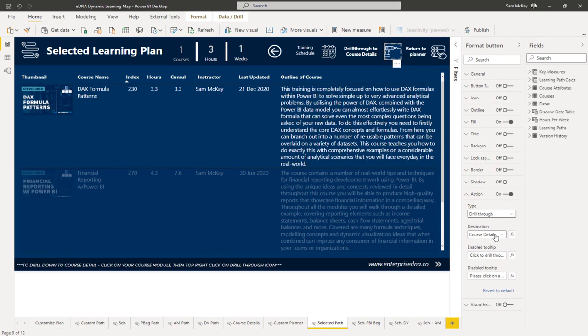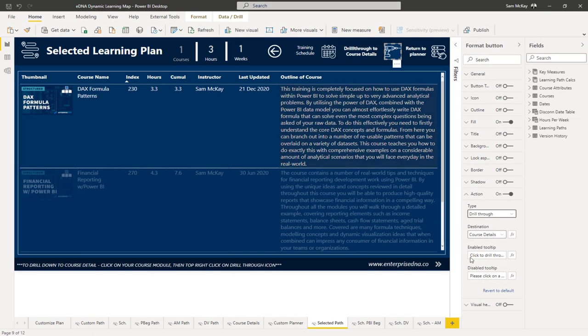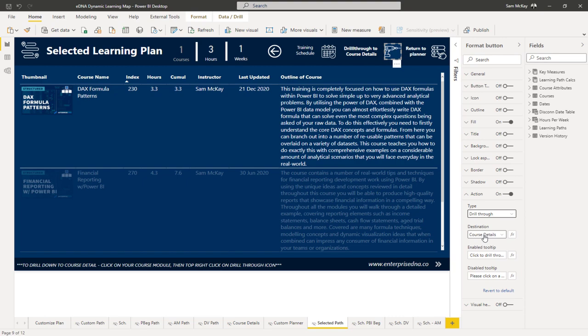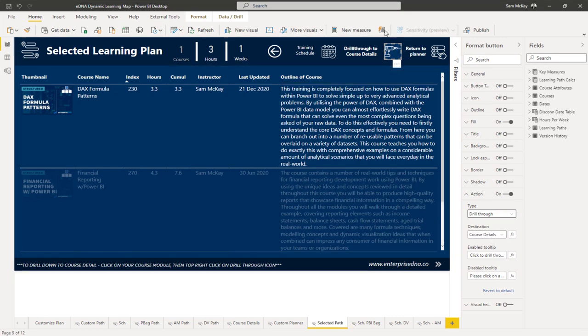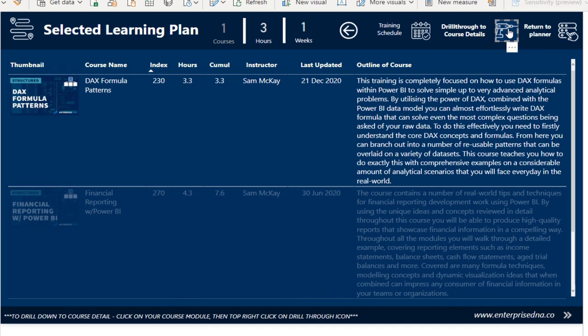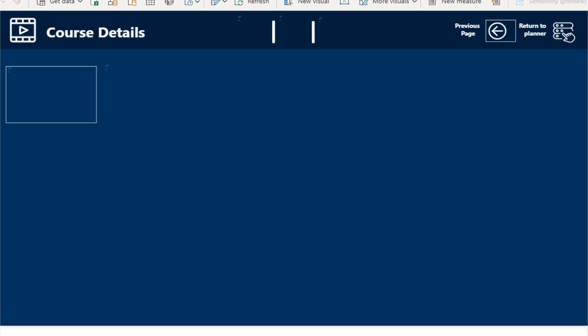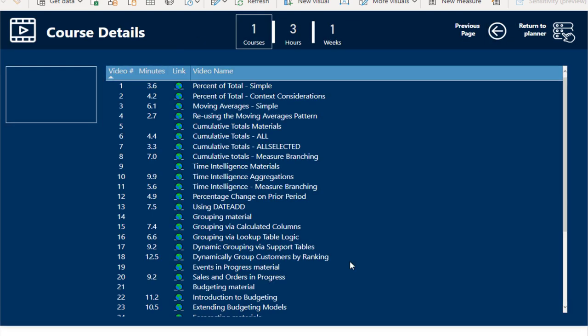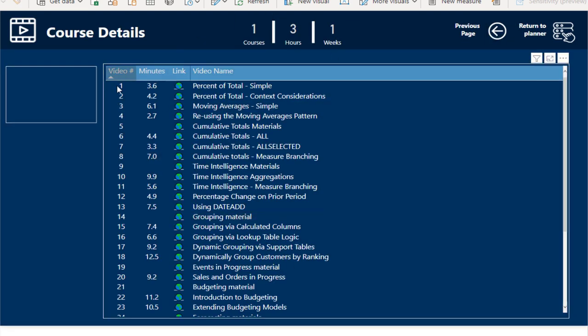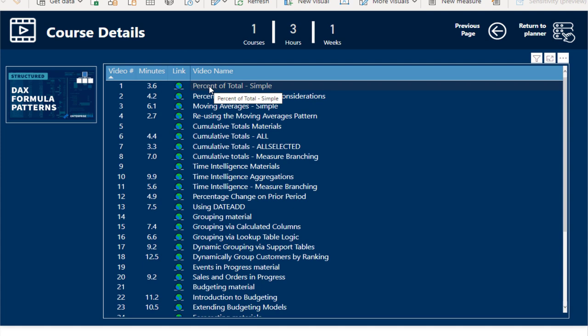You actually have the ability to do drill-through on that particular image. The capabilities have been really enhanced lately. You can do bookmarks, page navigation, web URL, drill-through. Then you choose the destination for the actual page that you want to go to.